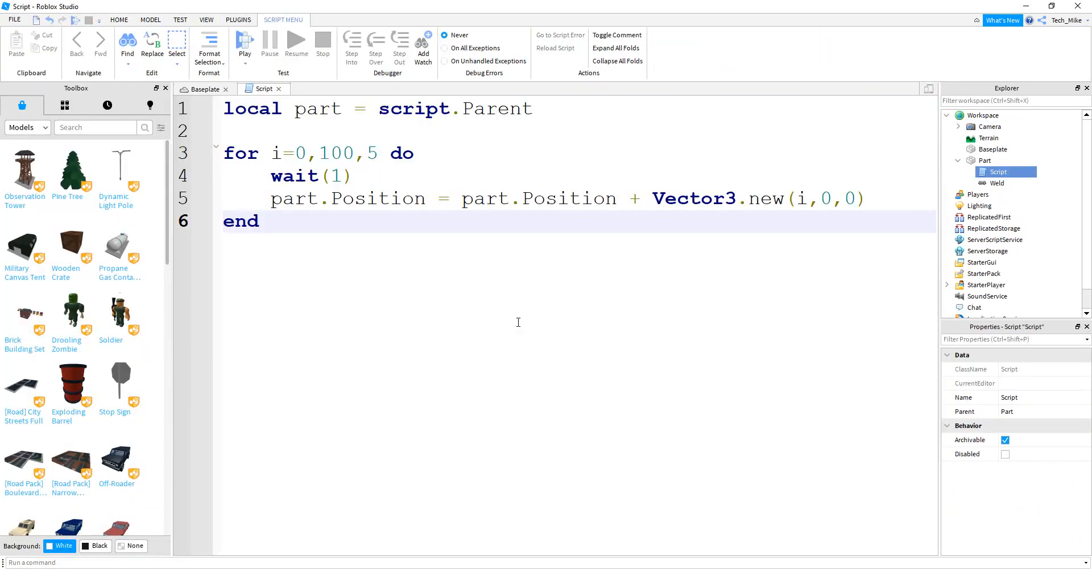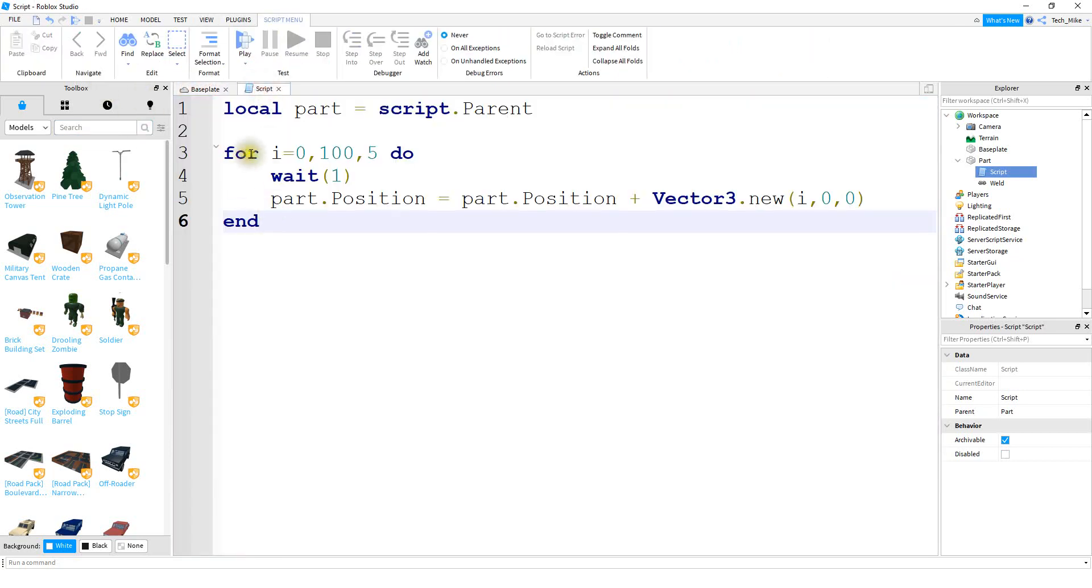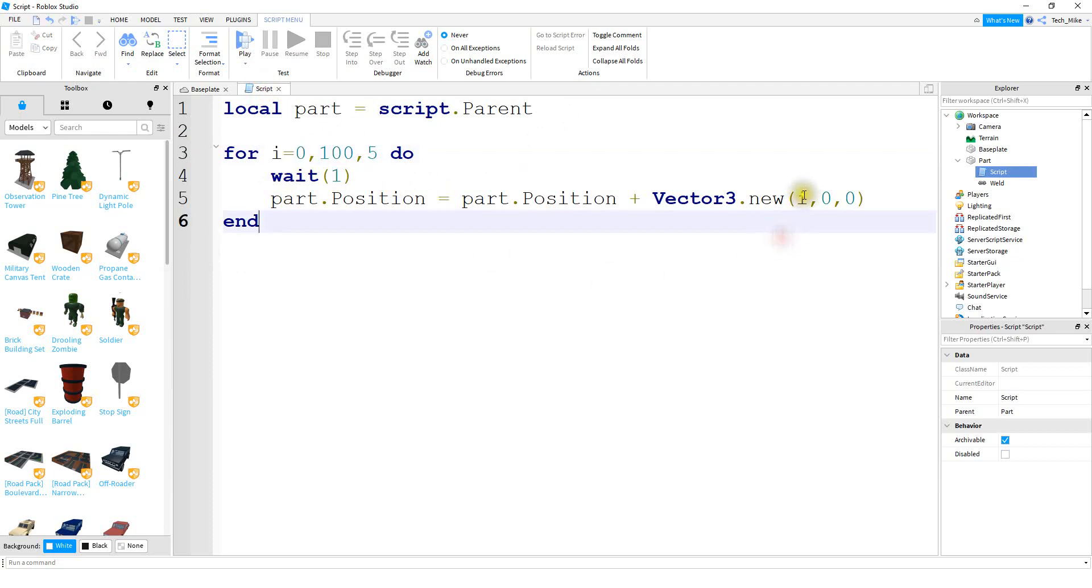Alright, and before we end with this video I just want to show you a practical use of for loops. So what we're going to do in this case is we have a part and then we're going to use this for loop here to change the position of the part. So what's going to happen is the first time it goes through the for loop i is going to start at zero. So for the x position it's going to be set to zero.